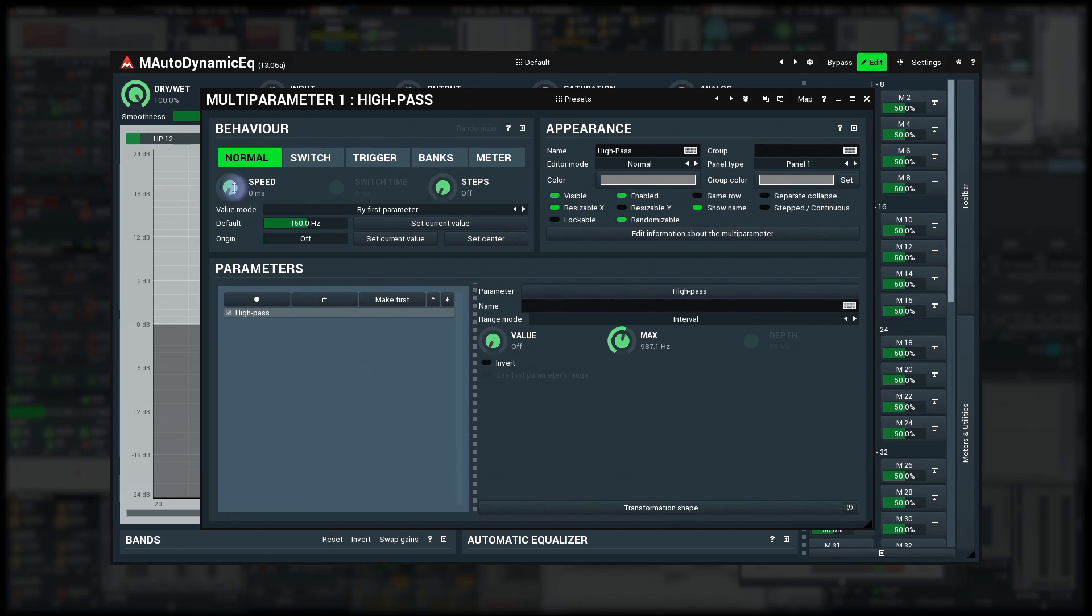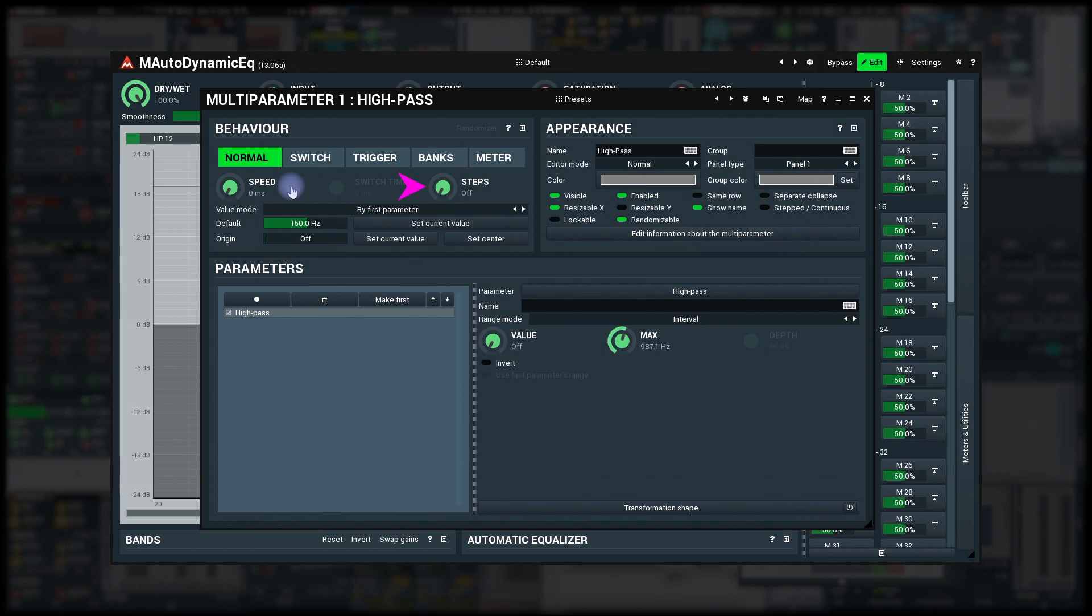Speaking of analog, remember the consoles where instead of high-pass knob there was a switch? It turns out that for humans it's usually easier to choose from a limited number of values since their differences are easier to spot. And that's why multi-parameters provide the steps feature.